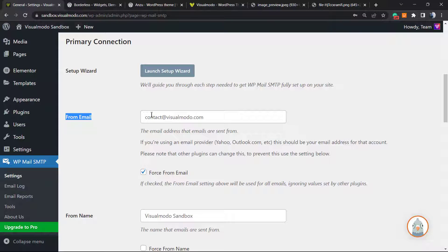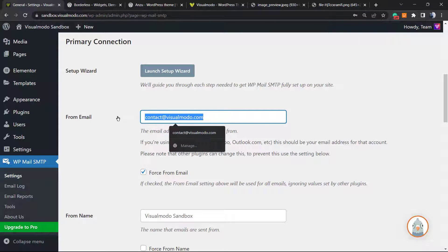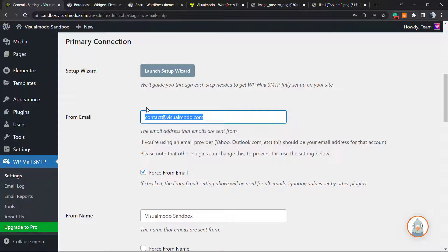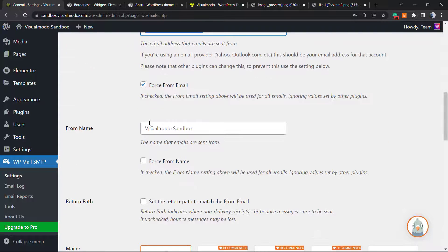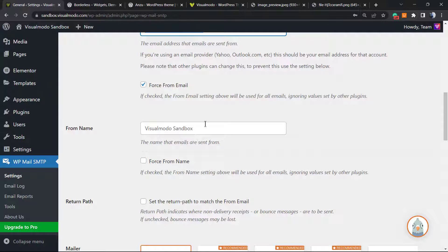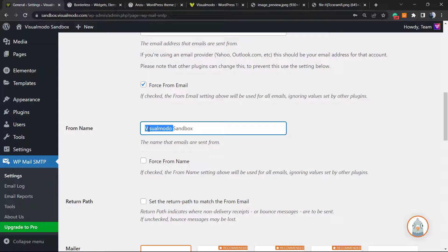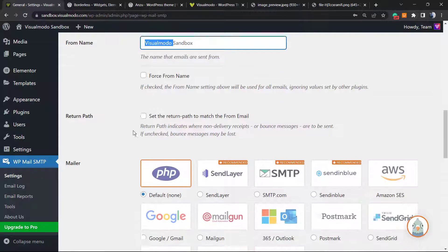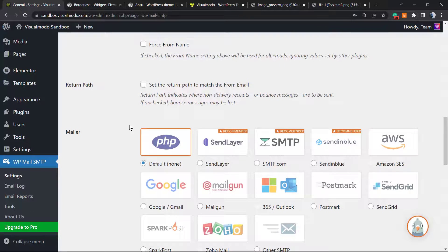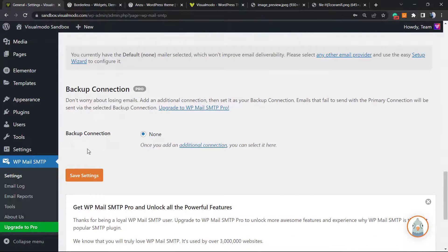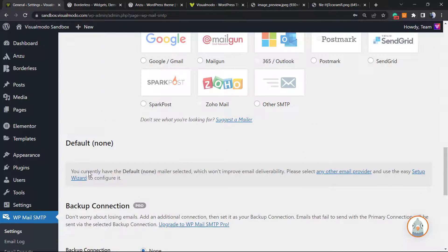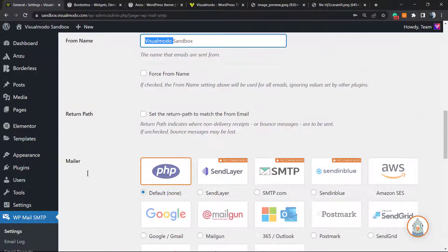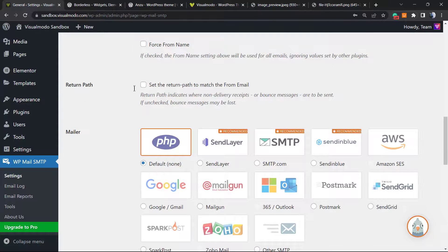From Email is contact at visualmodel.com, no longer wordpress domain.com. And the From Name is the website title. So we can change this, for example, Visual Model Test Environment. This is up to you, you can customize. After this, all we have to do is hit the Save Settings button and we are good to go.